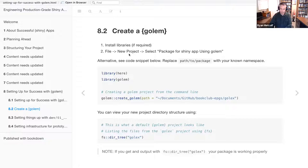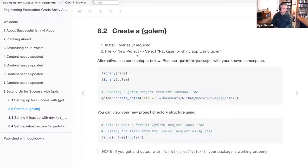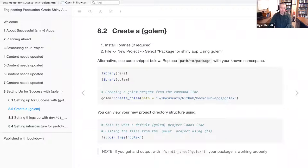Inside the New Project dialog, you get three options: local file, pre-existing, or version control. I would recommend version control, but that's also managed within the Golem package itself. I'll just use New Project for now. Once you select New Project, you'll need to scroll down quite a ways to see the option for a Shiny app package using Golem.